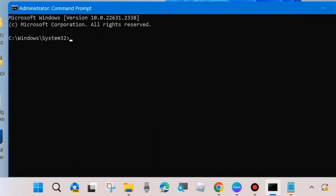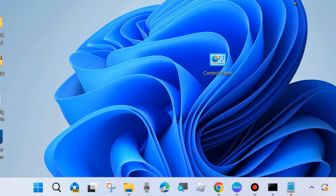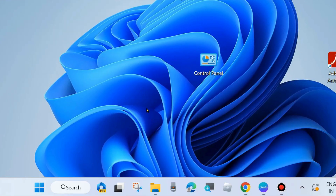After that, close Command Prompt and restart your system, then check whether your Windows update failed-to-install error is resolved or not.